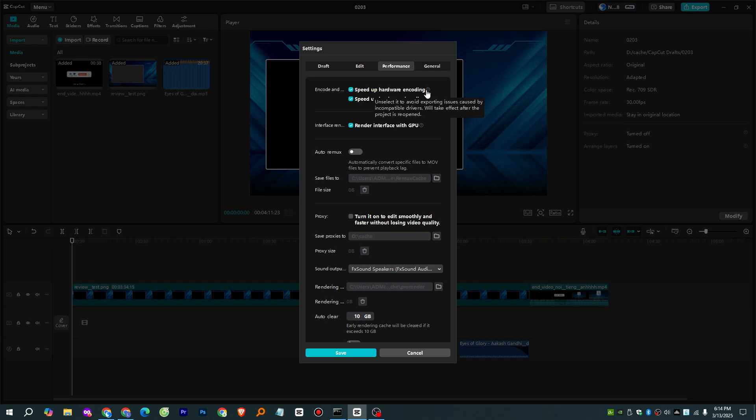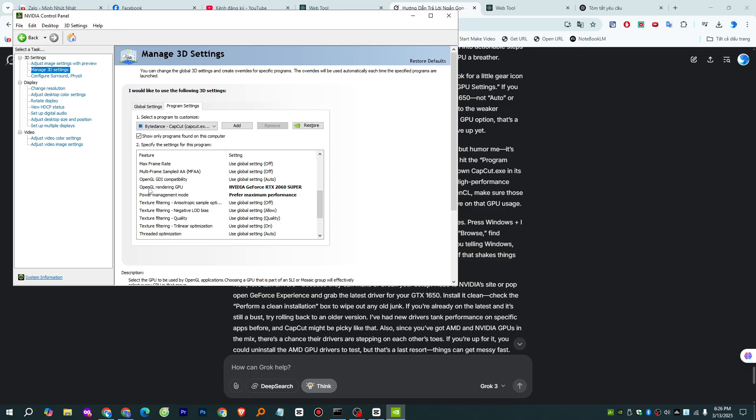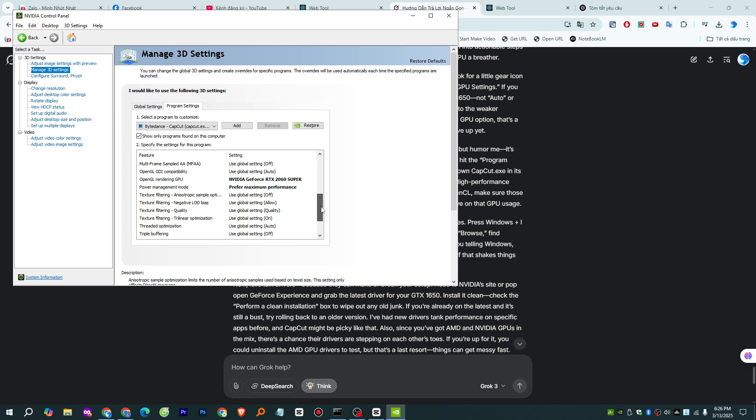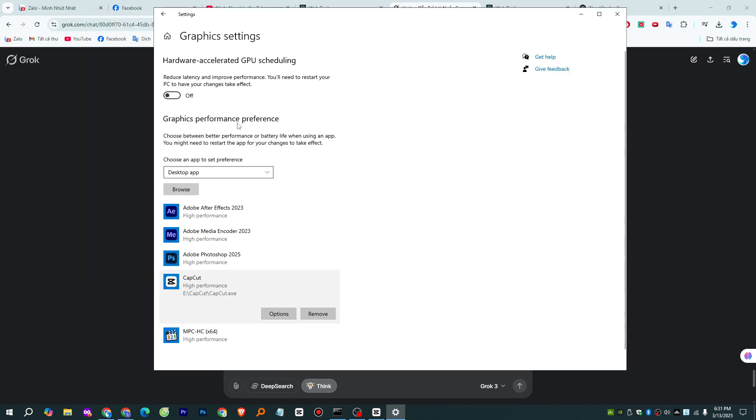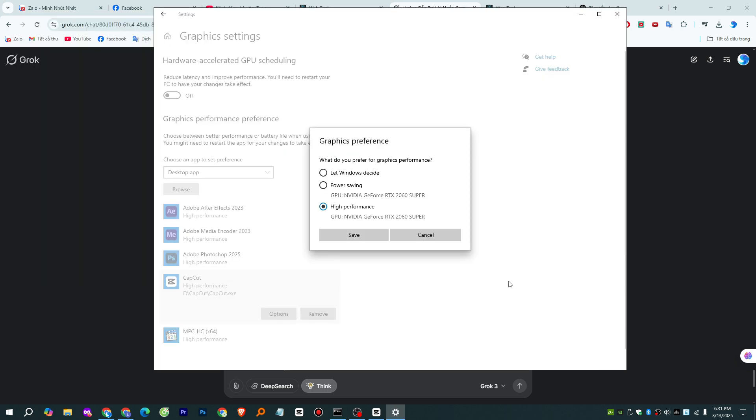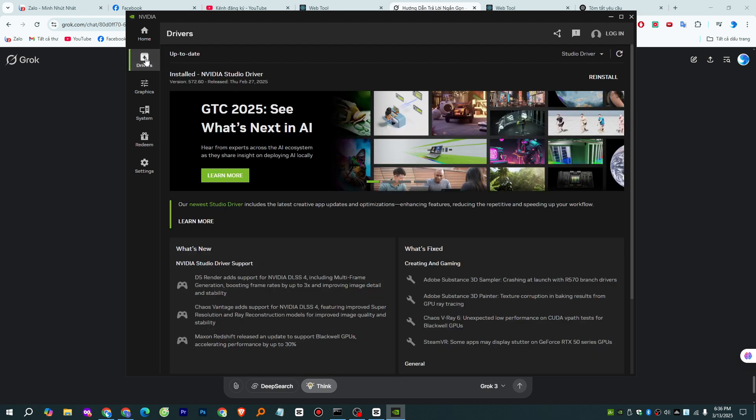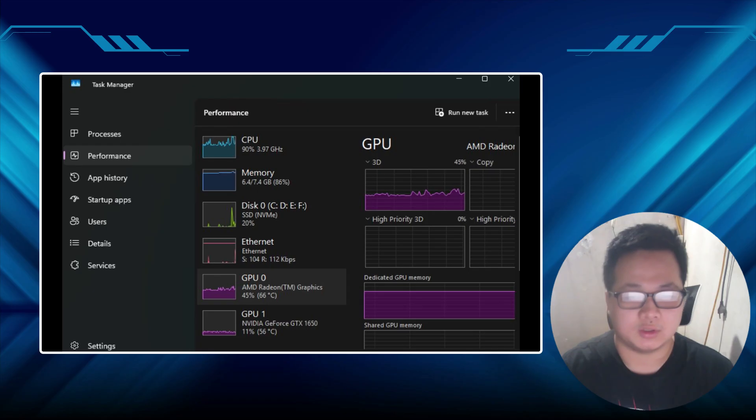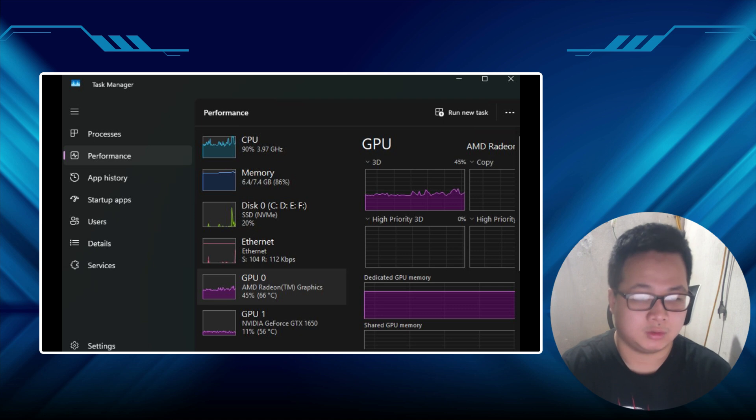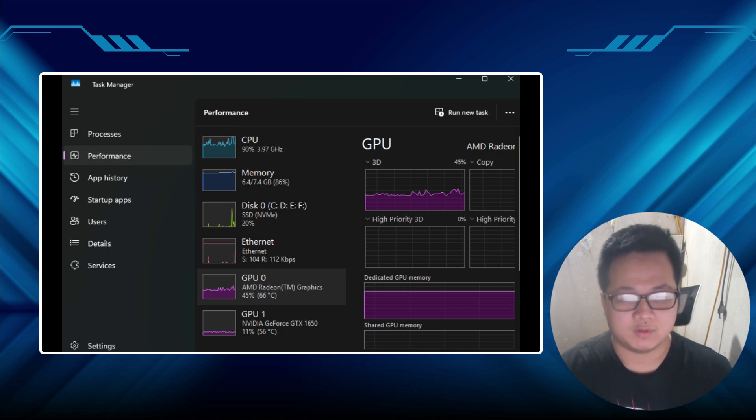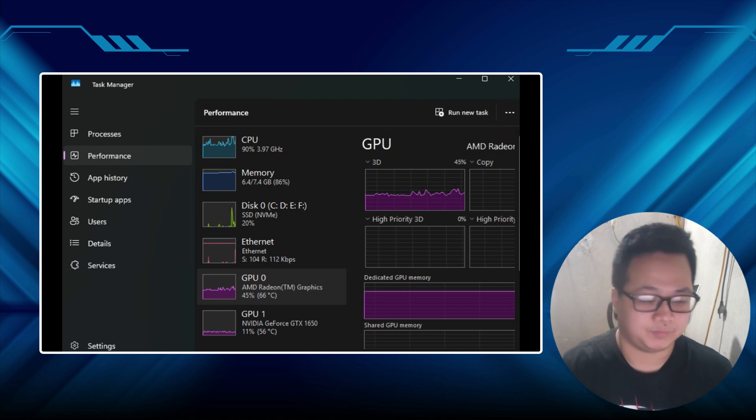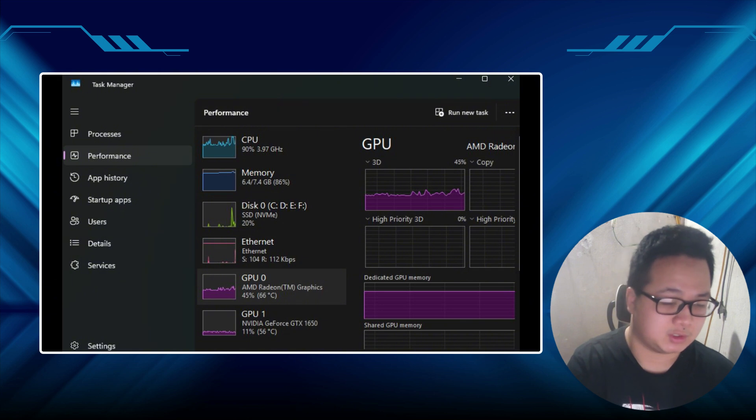Hey everyone. Picture this. You're grinding away on a video edit in CapCut, the render bar's moving slower than a sloth on a coffee break, and your computer's practically begging for mercy. Sound familiar?